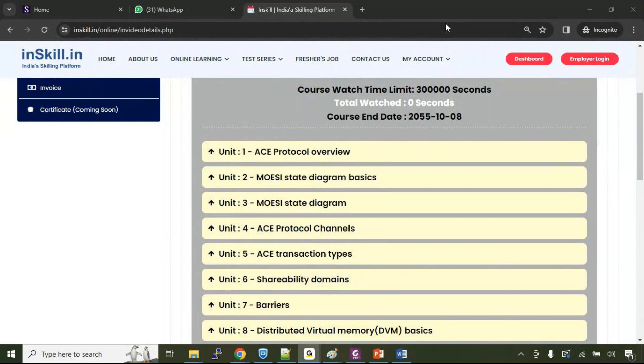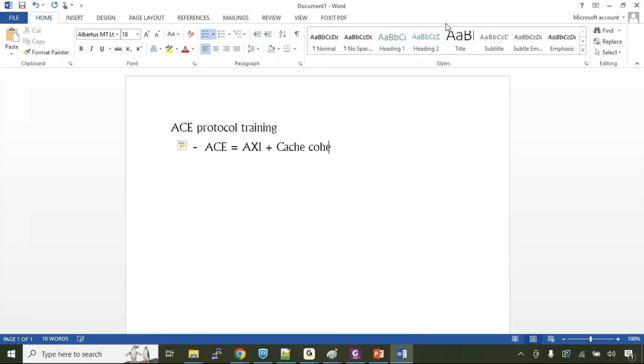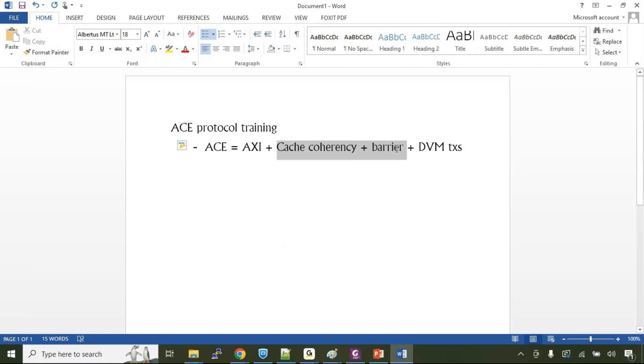As you are aware, ACE protocol belongs to AMBA family of protocols which is Advanced Microcontroller Bus Architecture Protocols. You can say ACE protocol is nothing but the AXI plus cache coherency related features plus the barrier transactions plus the DVM transactions. If you add the additional signals and the features required to support the cache coherency, the barrier and DVM transactions, what we get is the ACE protocol.